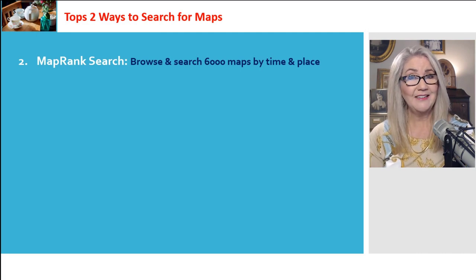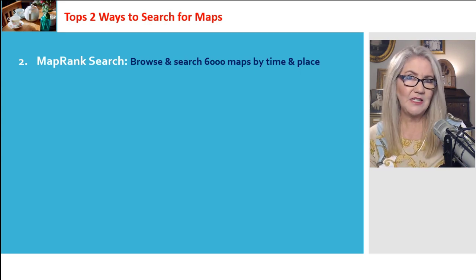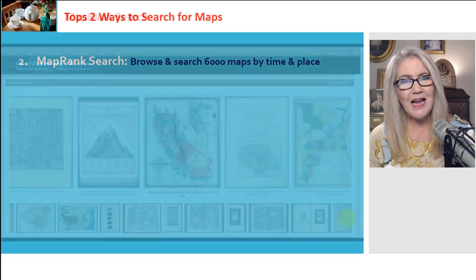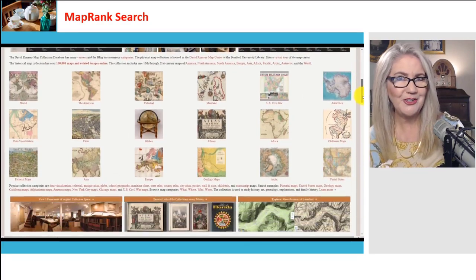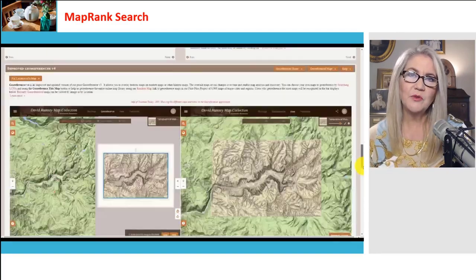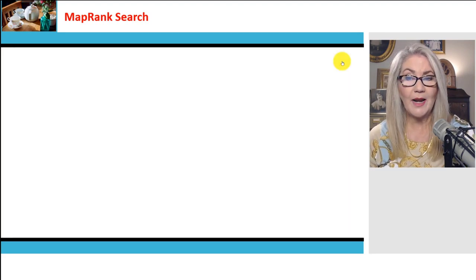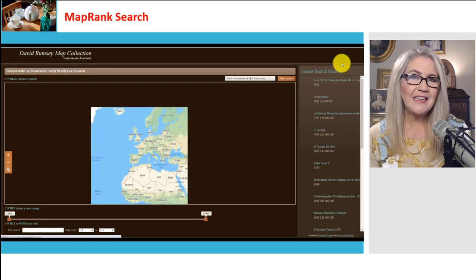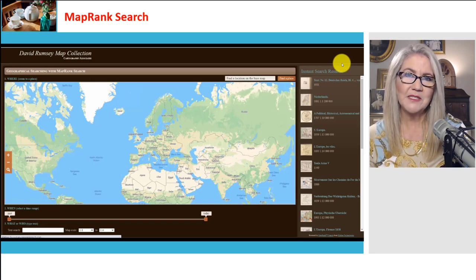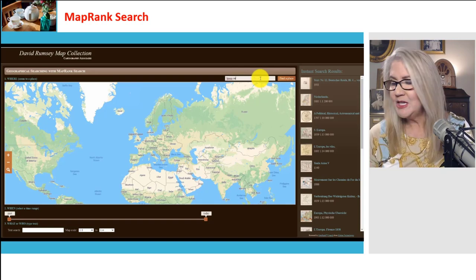Our other top way to search is MapRank Search. This doesn't do the entire 100,000 collection — it's around 6,000 maps — but it searches by time and place, which is so cool. From the homepage, go all the way to the bottom of the page where you'll find MapRank. You can also find it through the menu system at the top. Click Launch MapRank. Because of the glitchiness in the Luna Viewer, I think you'll find MapRank really rewarding.